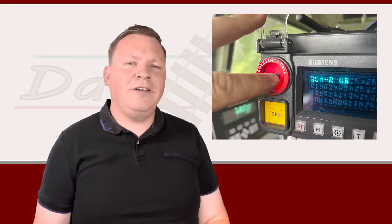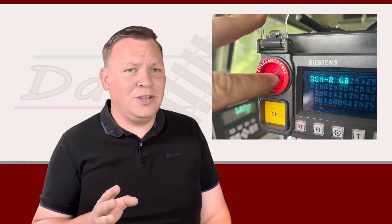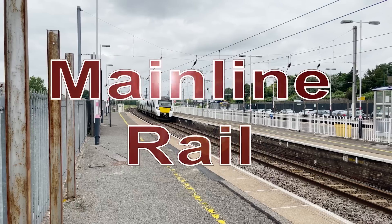Welcome to part two of this train driver rules video, featuring yet more information about the GSMR radio and what actually happens when you press that big red button.